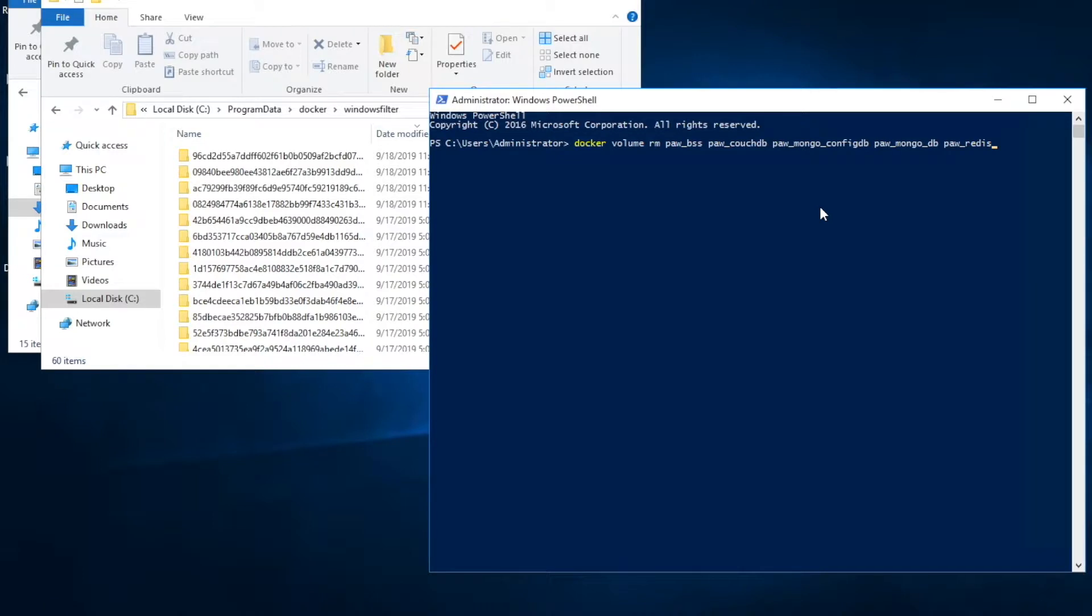Now we're going to remove volumes of all database. The command is docker volume remove. Okay, that was quick.